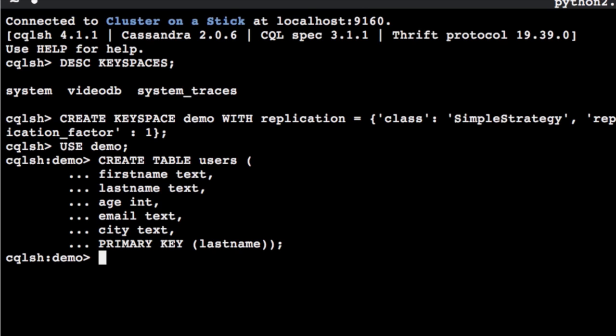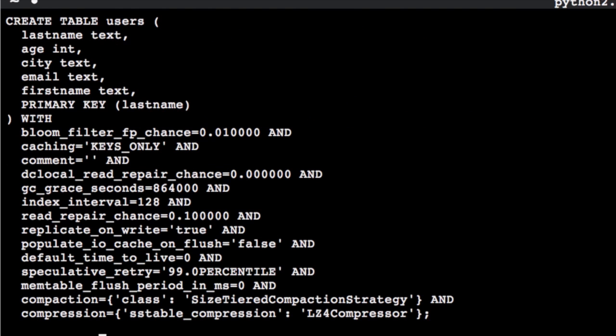To see the various attributes of the users table we have just created, use the describe schema command.